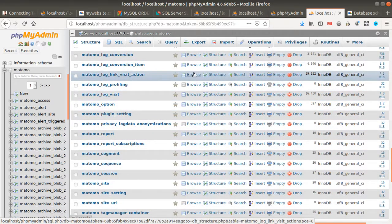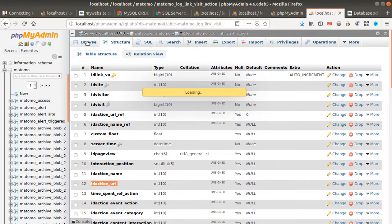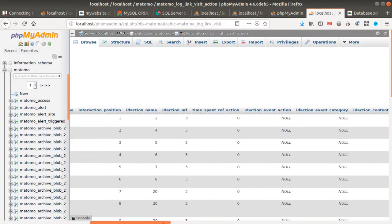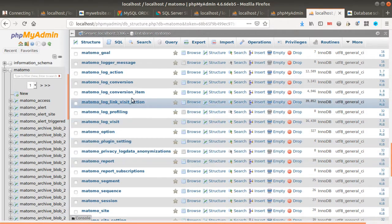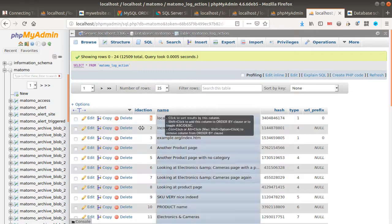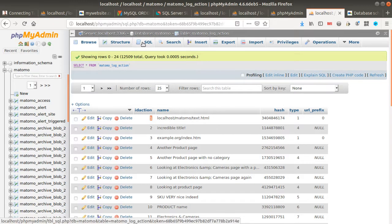If I look at the structure of log_link_visit_action, I'll see there is a field named id_action_url. If I browse this table I can see there is a server_time field I can use to extract the date, as well as id_action_url. Looking back at the log_action table, I can see there is an id_action field that I can use to make a relationship. So the link between the two tables is id_action and id_action_url — this is how the two tables speak with one another, allowing me to create my date filter.